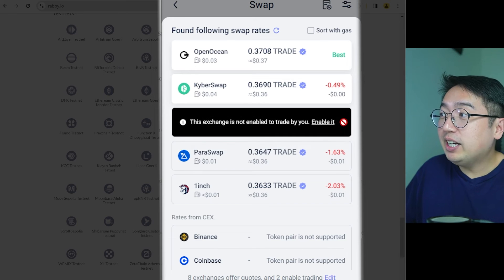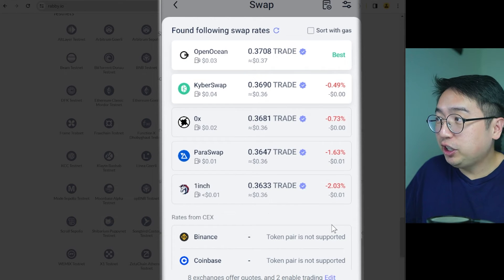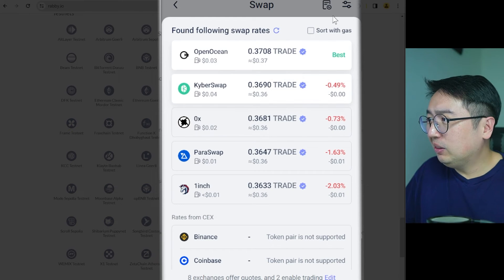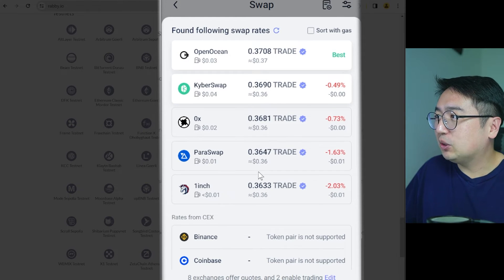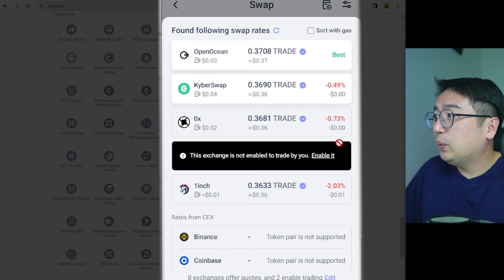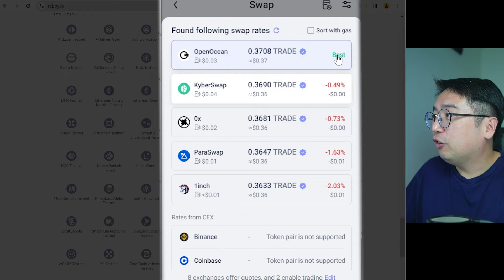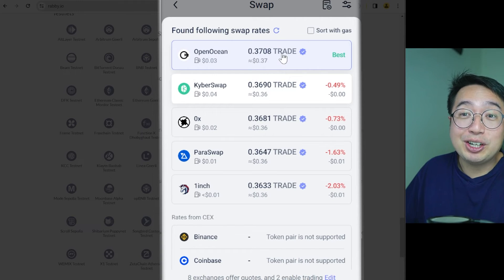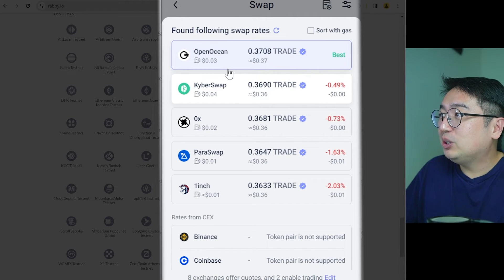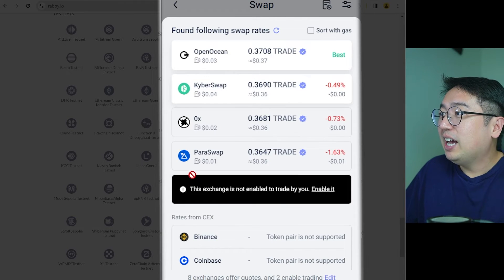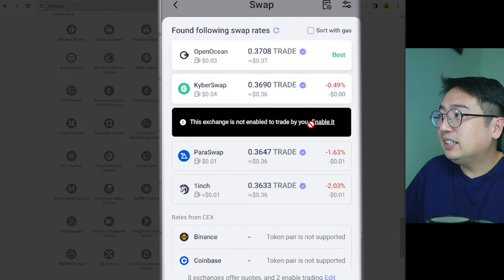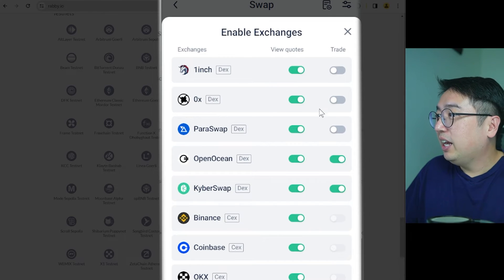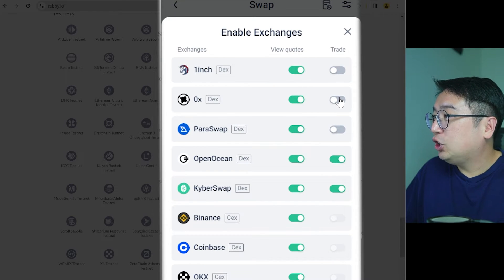And then if I want to trade, I have to enable these exchanges. So a lot of these are very reputable, like OpenOcean, KyberSwap, 0x, Paraswap, 1inch, all very reputable. So to enable these for trading, we just hover over one of them. And since we have the best price here, this is actually enabled already. I've been using OpenOcean. KyberSwap is a little bit more expensive. Also enabled. I haven't enabled 0x, so it's easy. We just hit enable. And then we add trade.